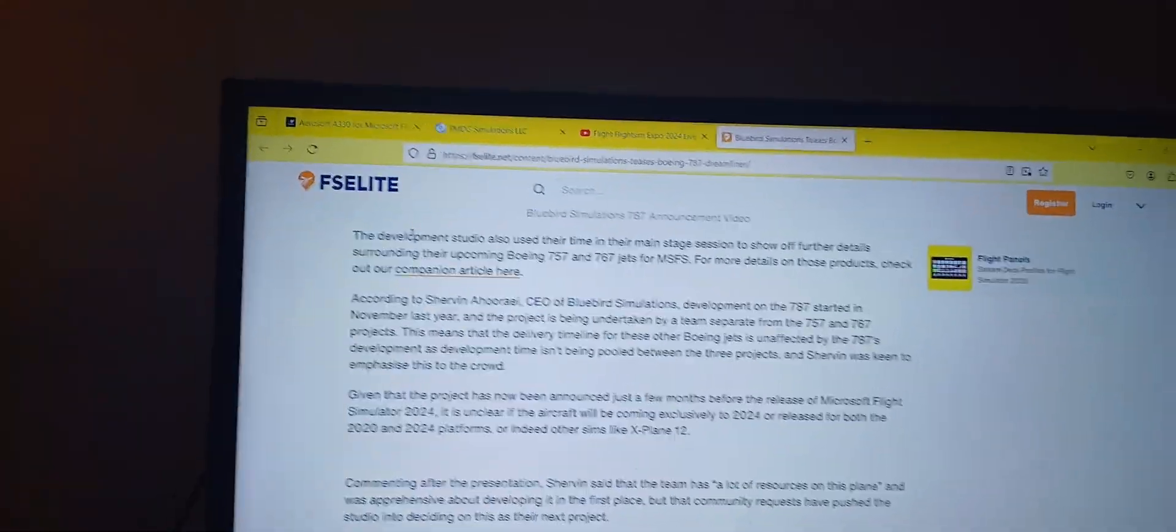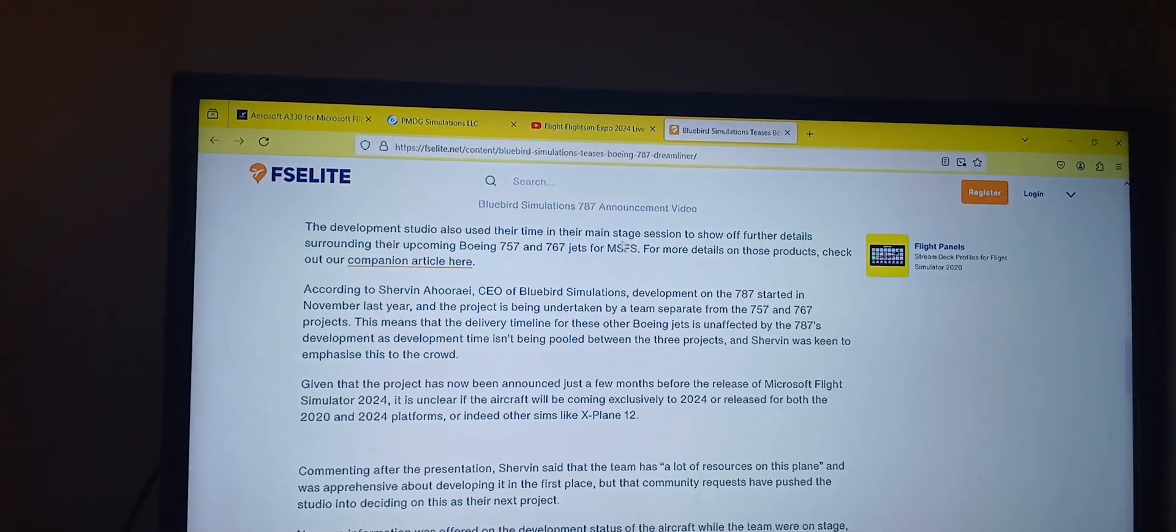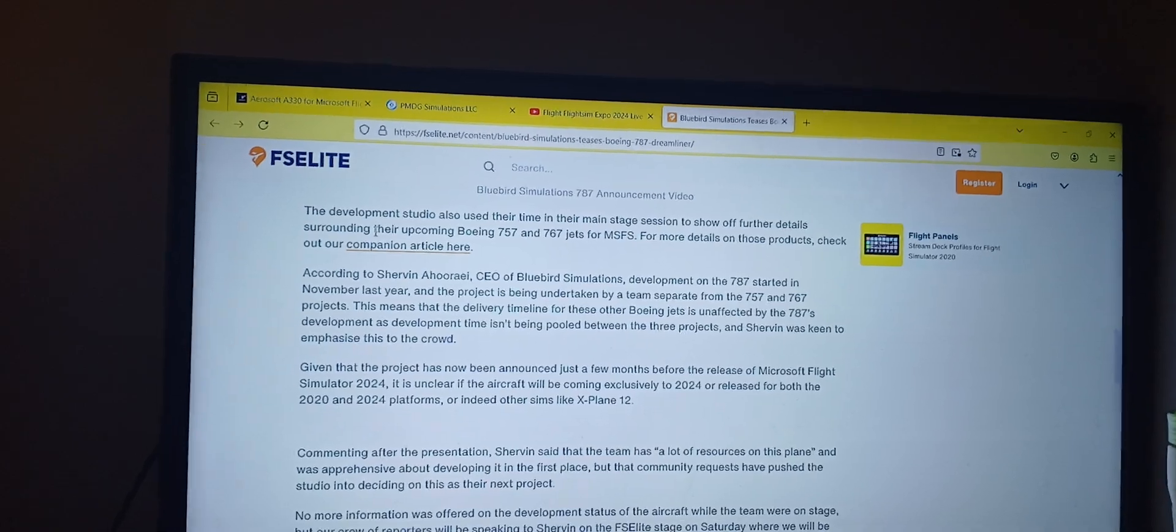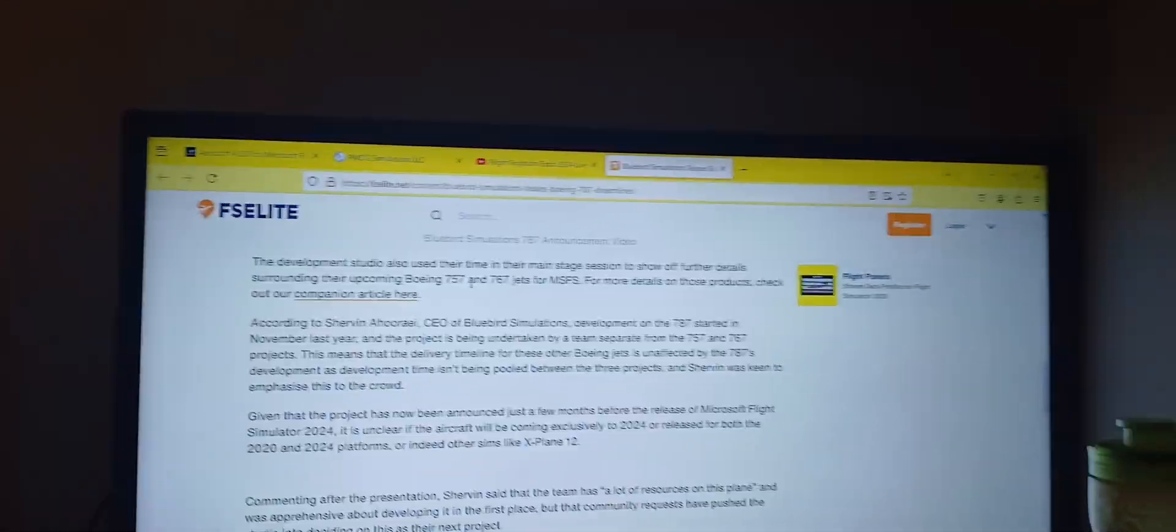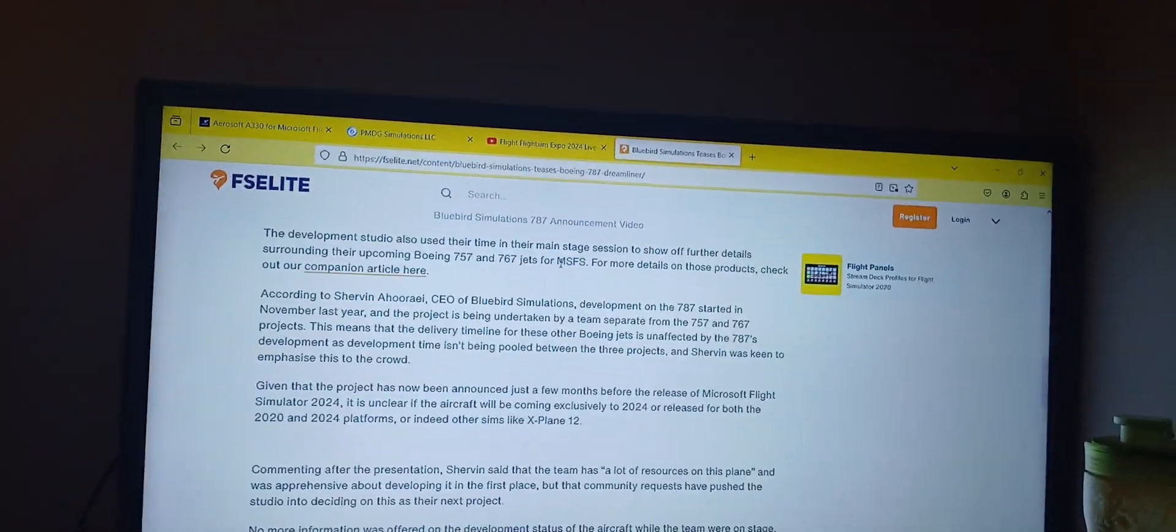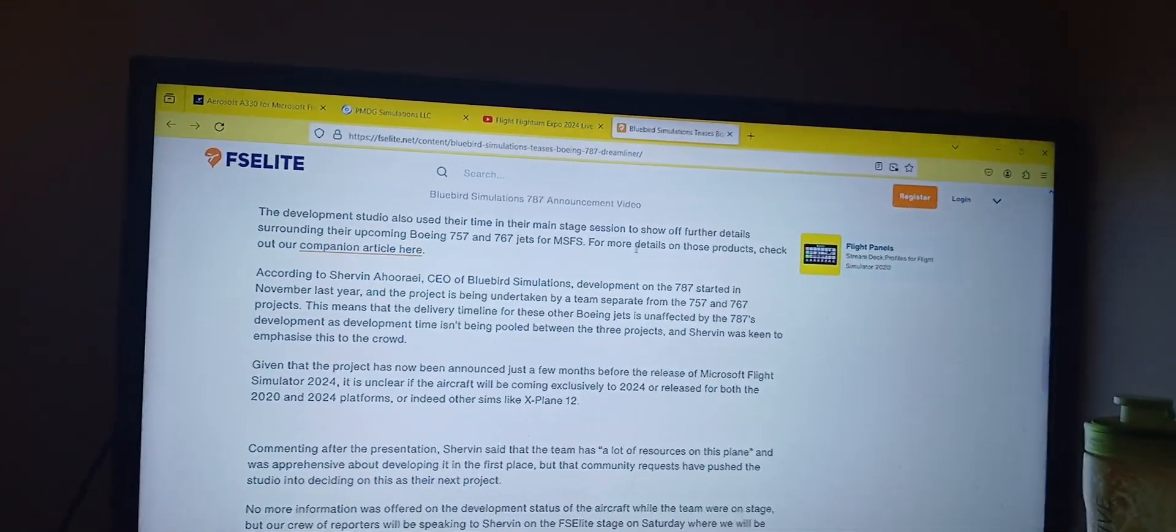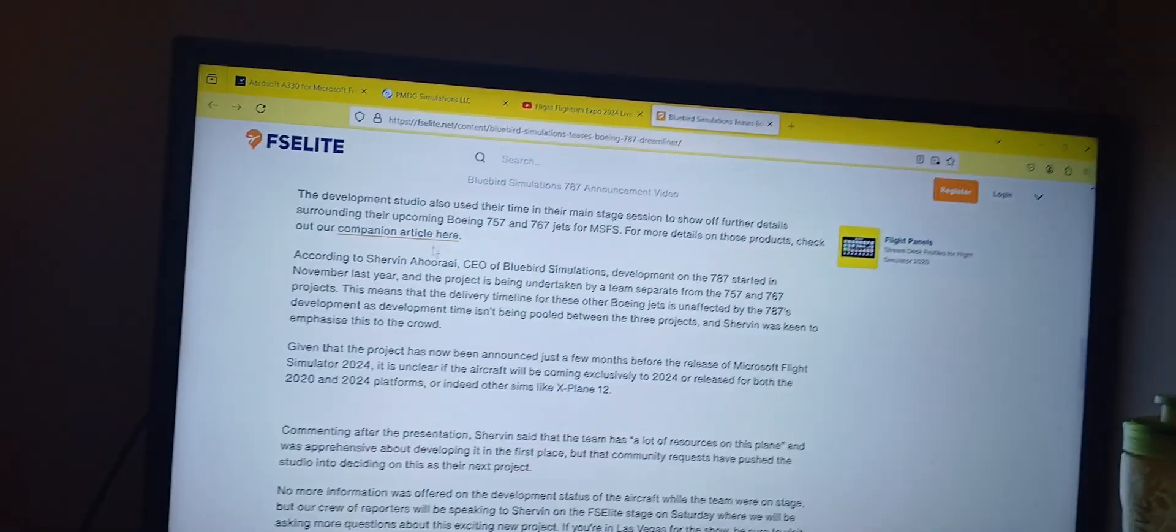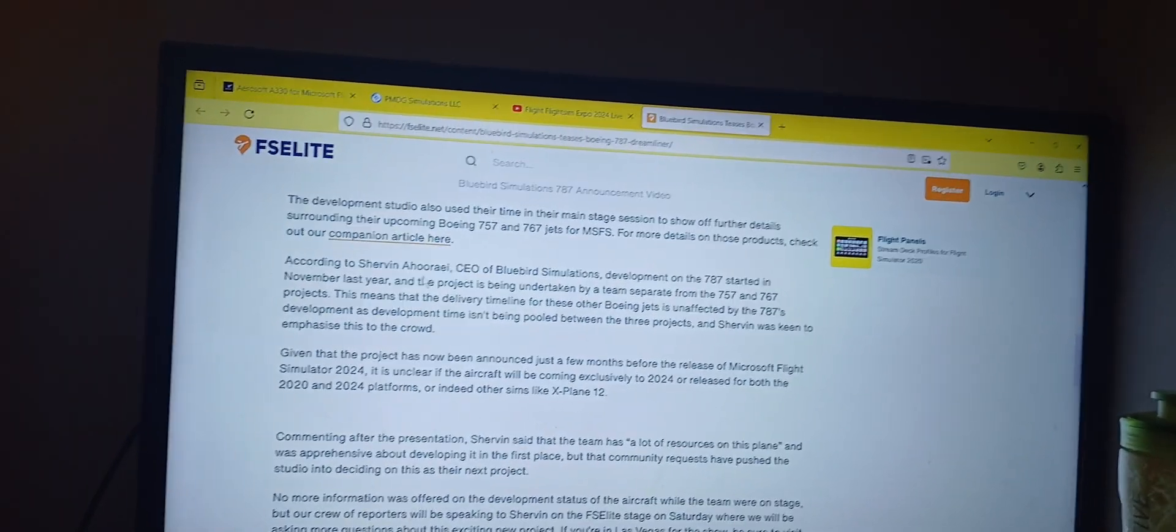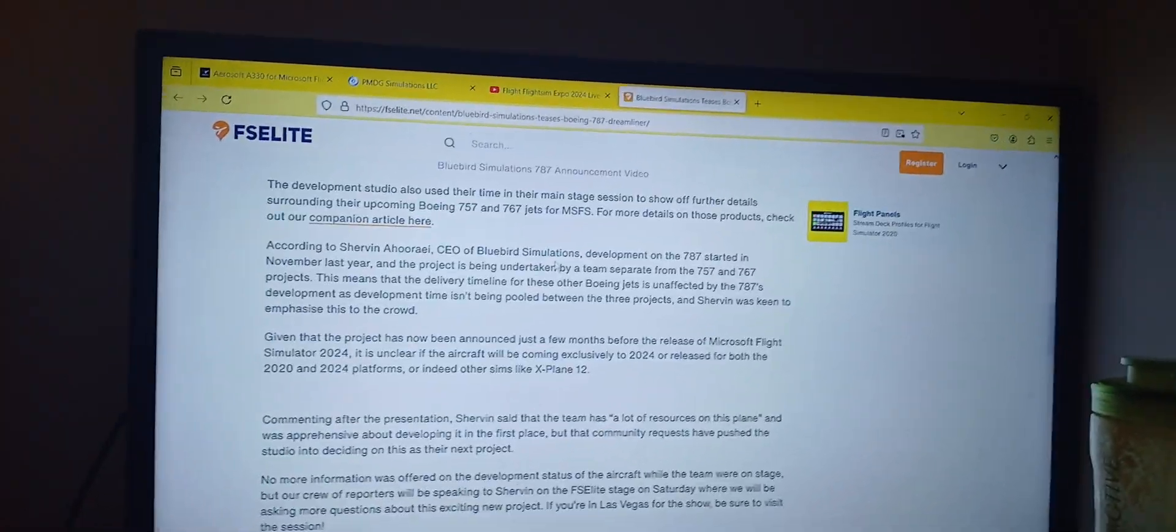The development studio also used their time in their main stage session to show off further details surrounding their upcoming Boeing 757 and 767 jets for Microsoft Flight Simulator. For more details on those products, check out our companion article here. According to Sterven Ahori, the CEO of Bluebird Simulations,